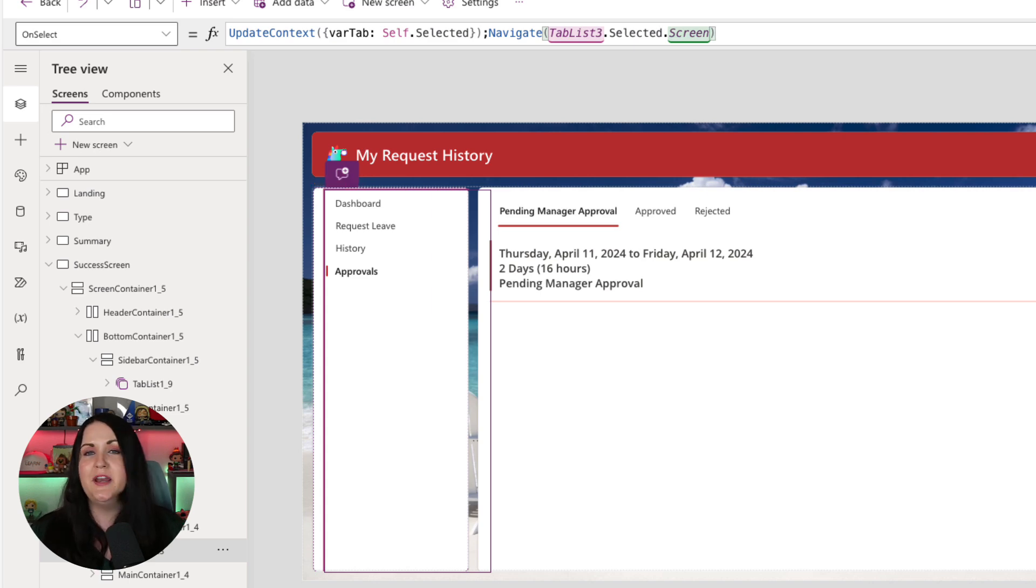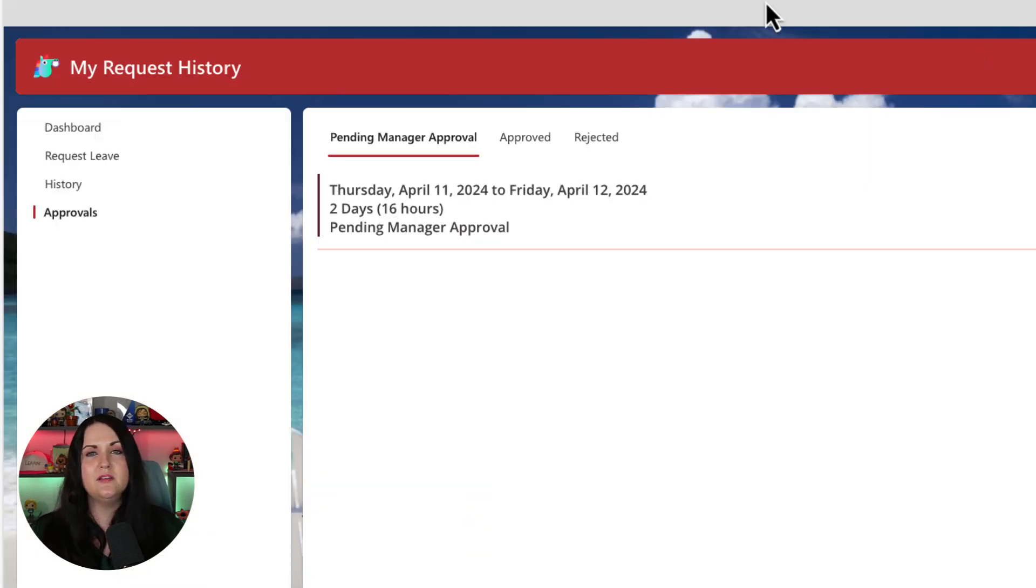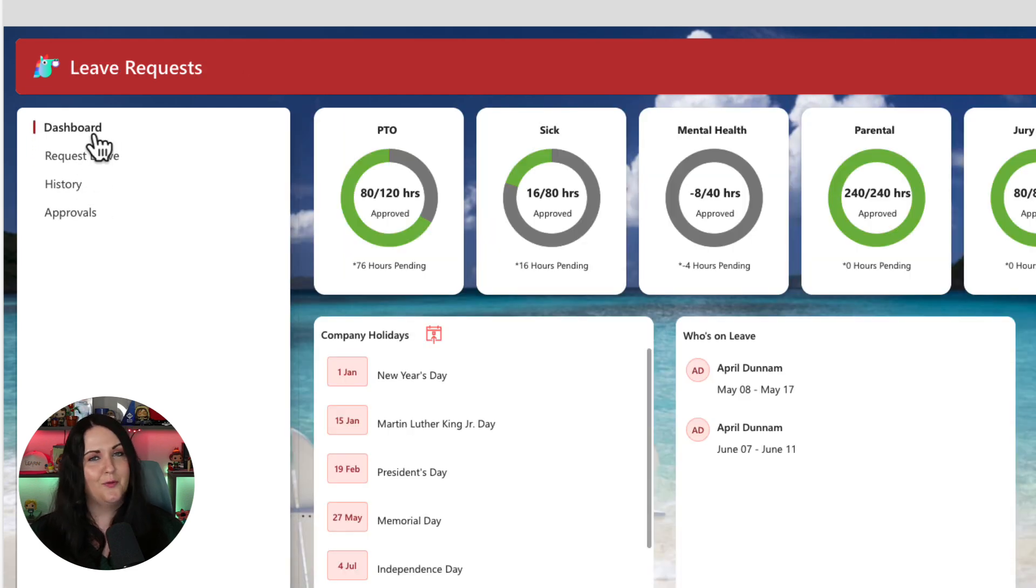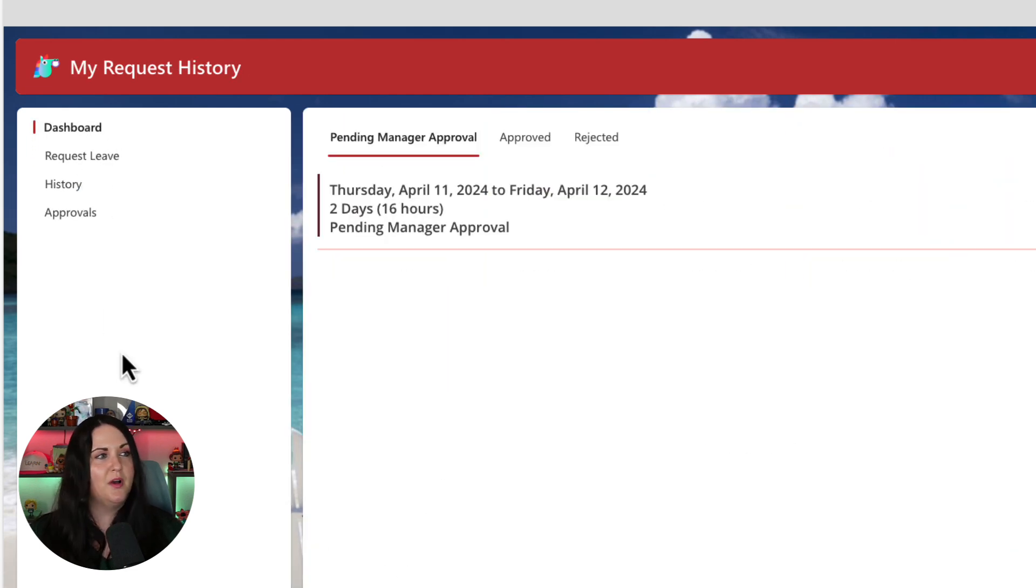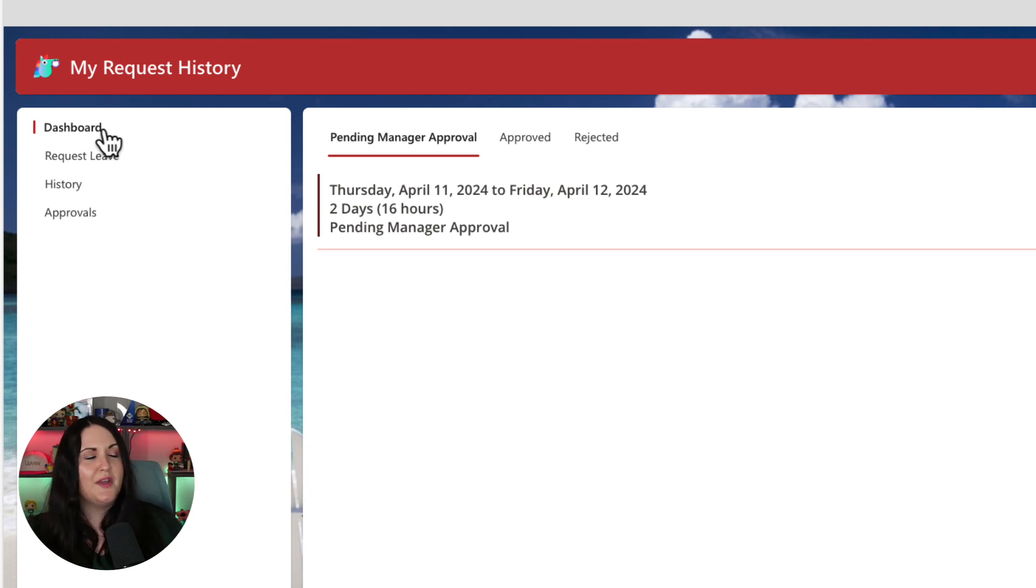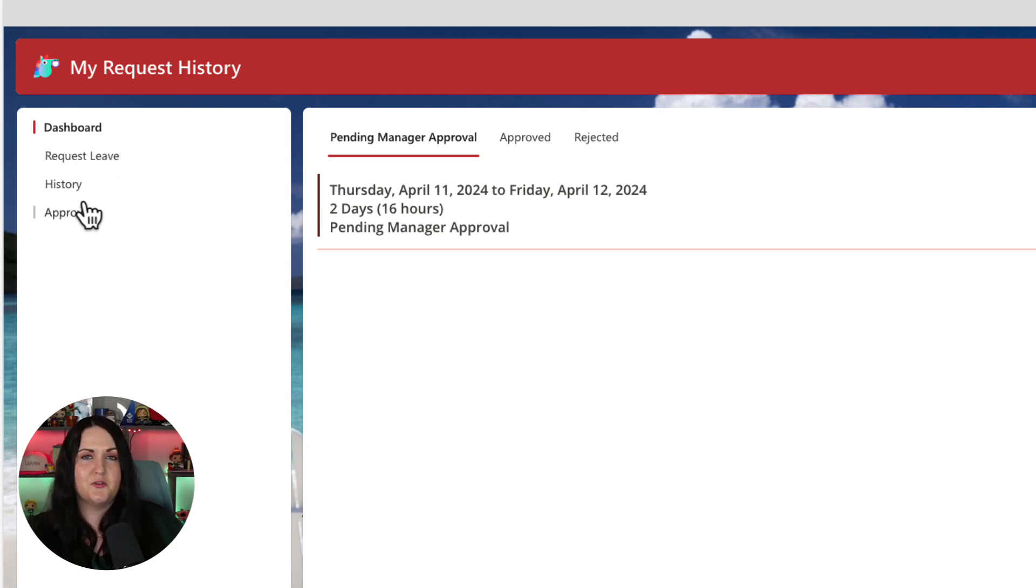Because right now, if we were to run this and I moved, say, to the dashboard screen, it works fabulously. And if I move to the history screen where I was, now we'll see that it's still showing the dashboard screen is selected even though we're on the history screen.